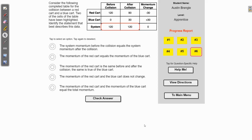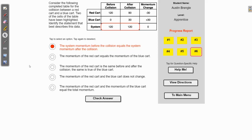Two of the cells of the table have been highlighted. Identify the statement that best describes this data. You can see we've got the red cart's data, the blue cart's data, and then the system. It's highlighted these two boxes which show the total momentum before the collision and the total momentum after the collision. We need to choose the statement that applies to those two boxes. The first one says the system momentum before the collision equals the system momentum after the collision, and that looks good because conservation of momentum states that the momentum going into a collision must be equal to the momentum going out.